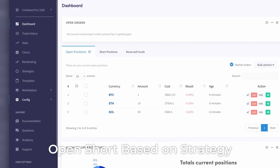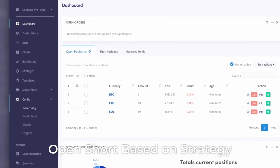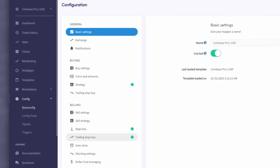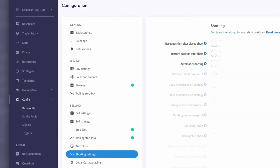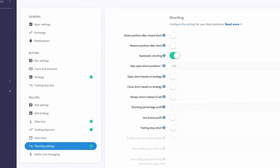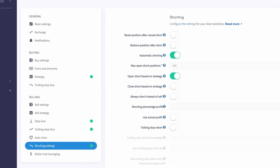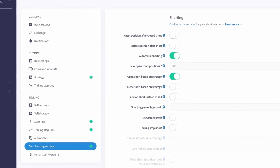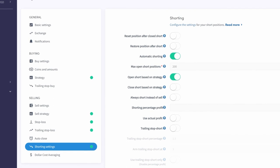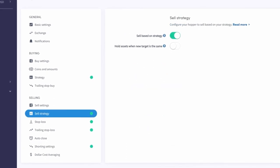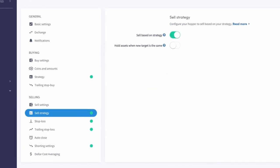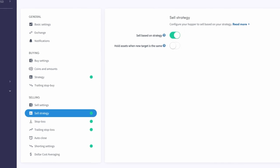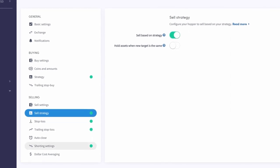Open Short Based on Strategy. If you use a strategy in your hopper, you can open a short when your strategy signals a sell. When you have Open Short Based on Strategy enabled, it will override the setting Sell with Strategy, which is under Sell Strategy in your base config. The hopper will use the strategy you selected in the base config.